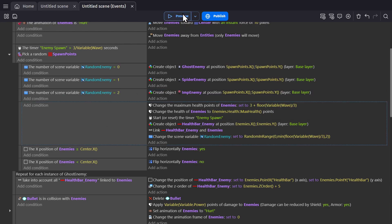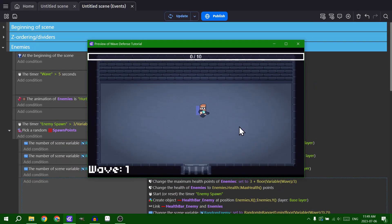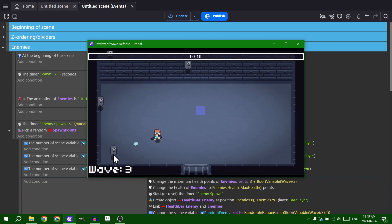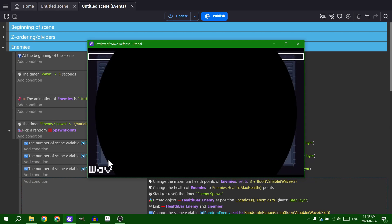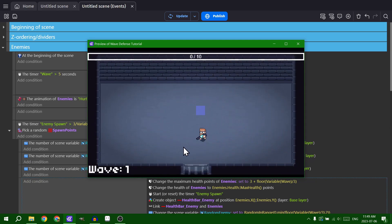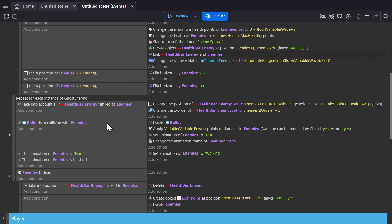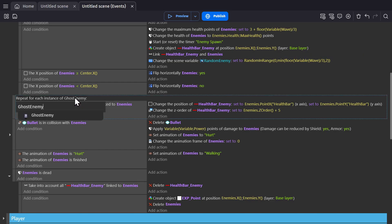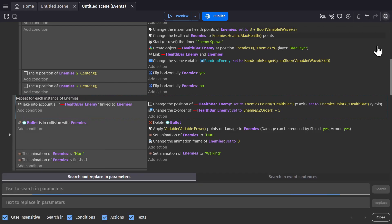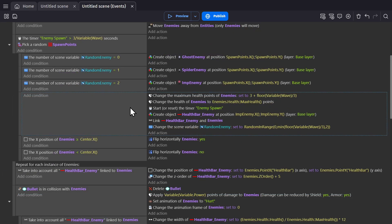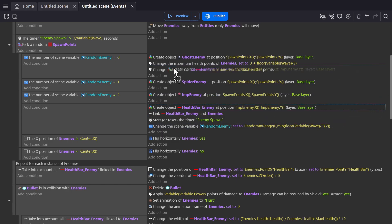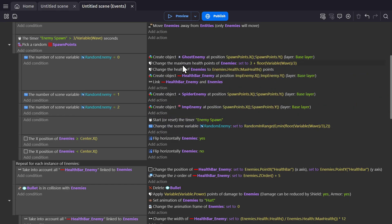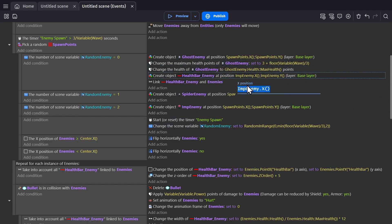We'll see if this works. So we should only see ghosts for the first three waves. Oh, there's a spider. The spider stole the health bar. This should be changed to enemies. It must not have been changed with the search bar. So now I need to make these apply to each enemy type. I'm going to shuffle these around and change the names so they work with each enemy as they spawn.